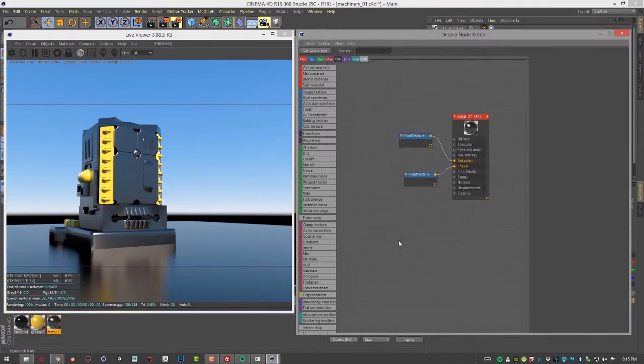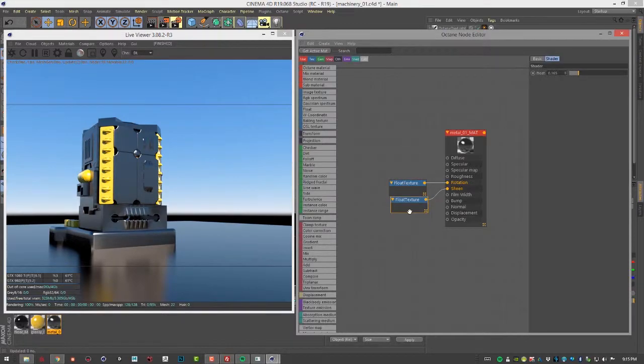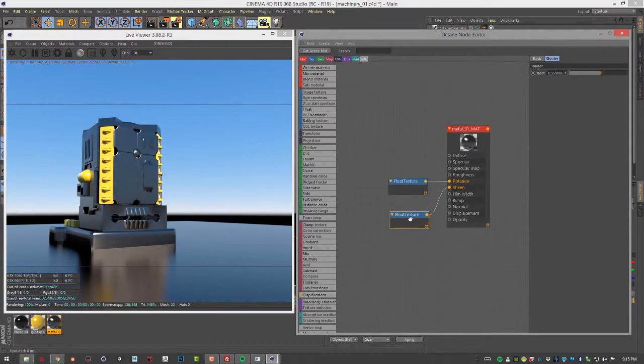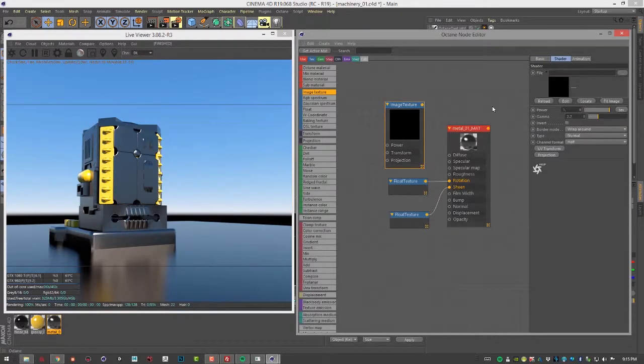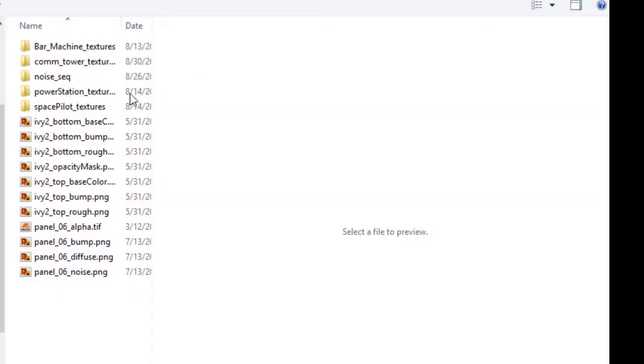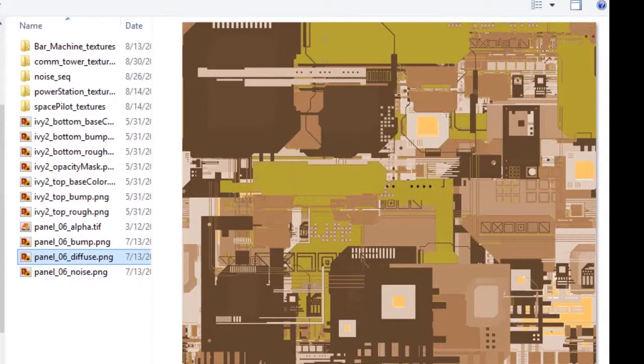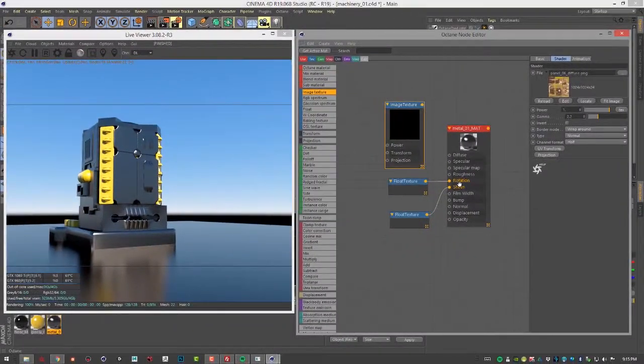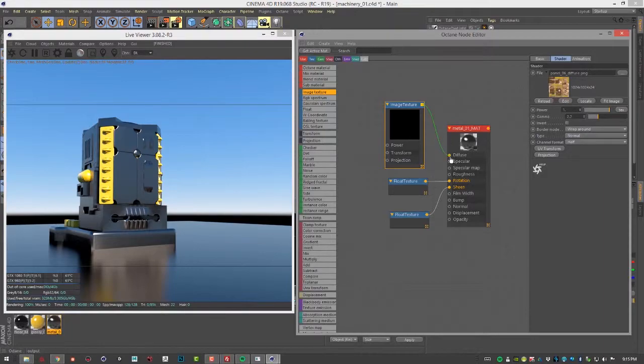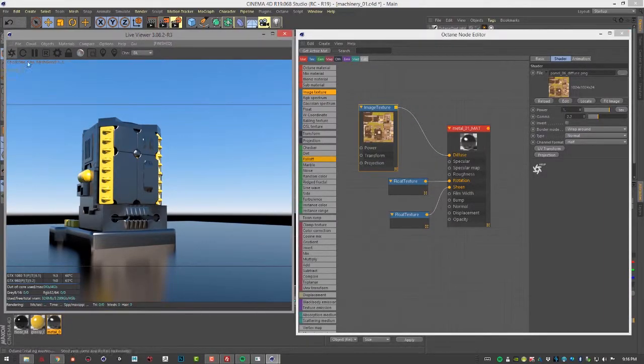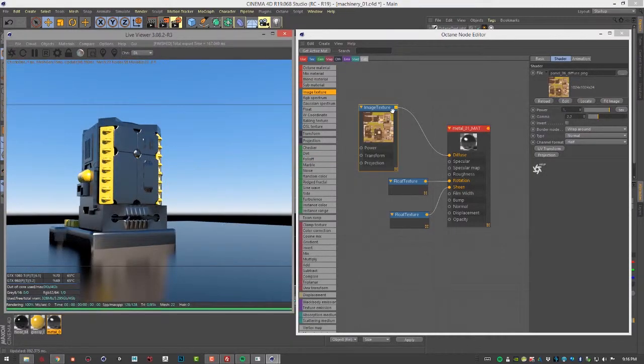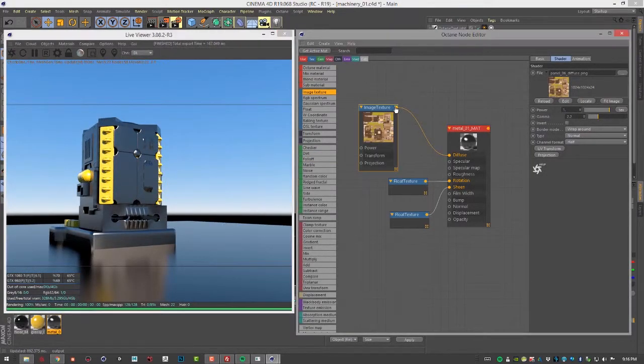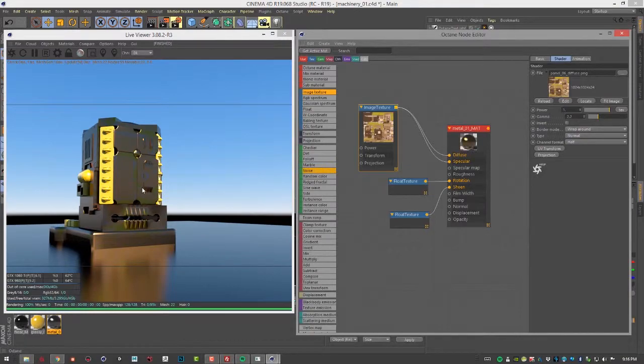I'm going to create an image texture. Let's open up the browser and choose this panel 06 diffuse. Let's copy it into the project and plug it into the diffuse channel. Let's reload here. Let's also plug it into specular since this is a metal material.